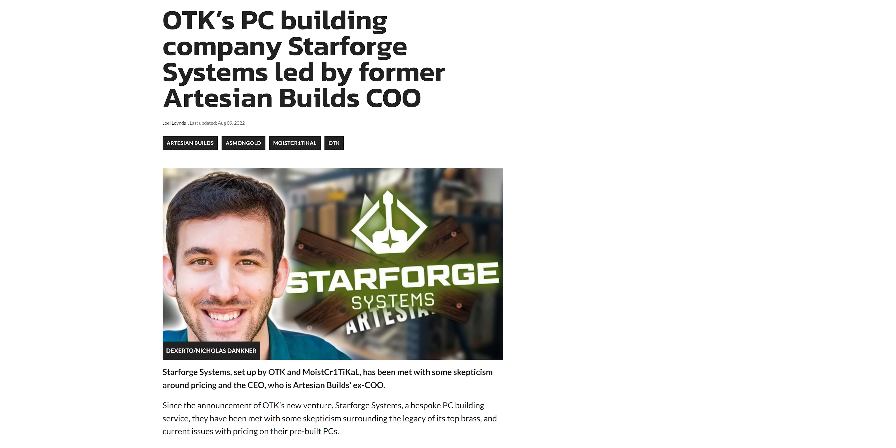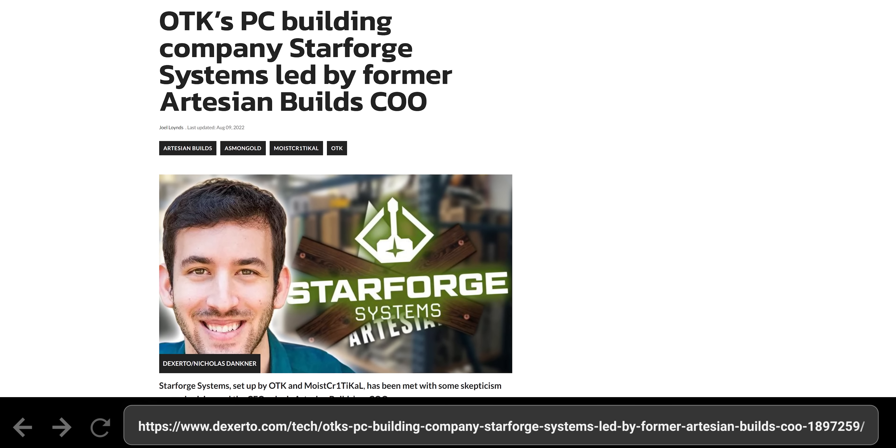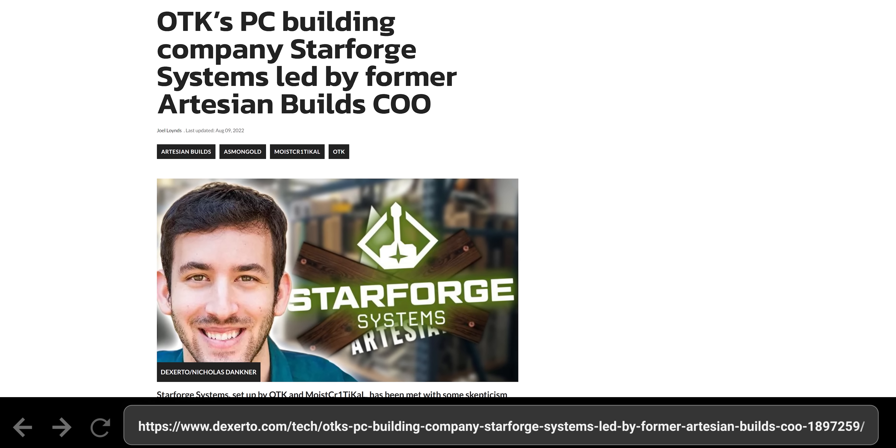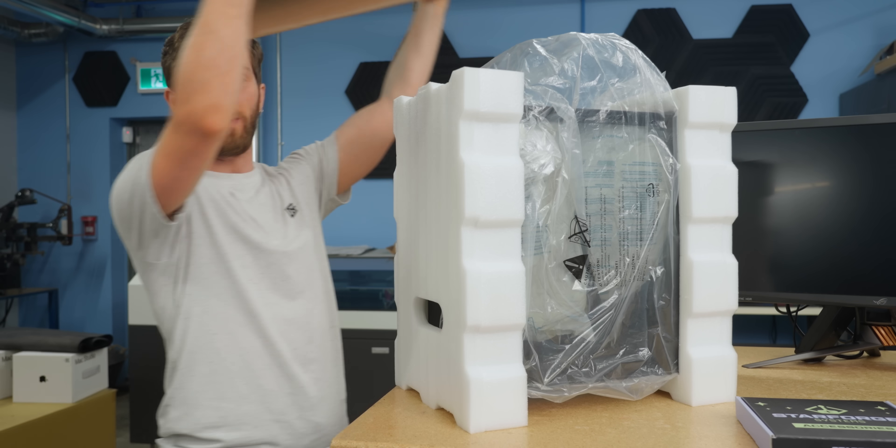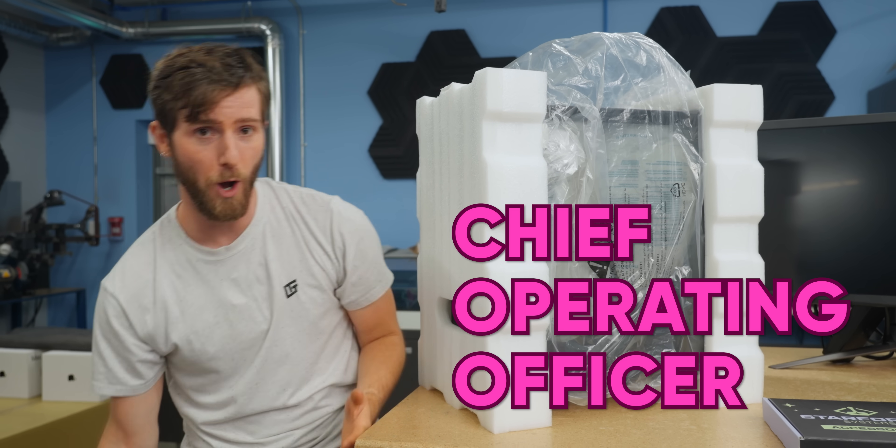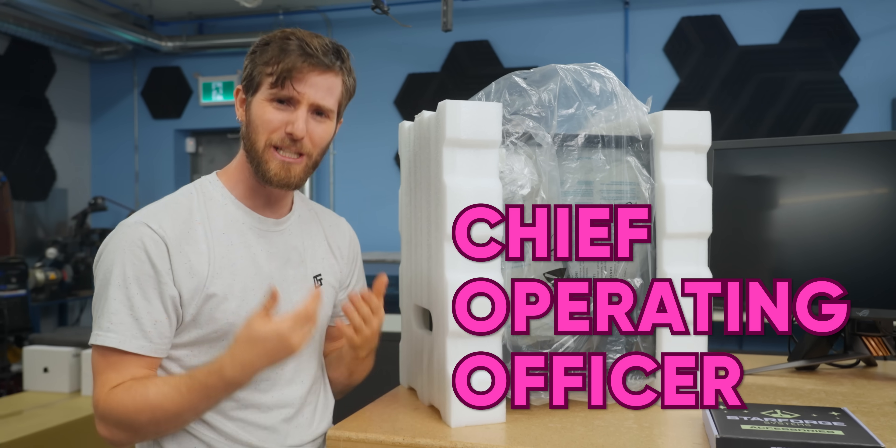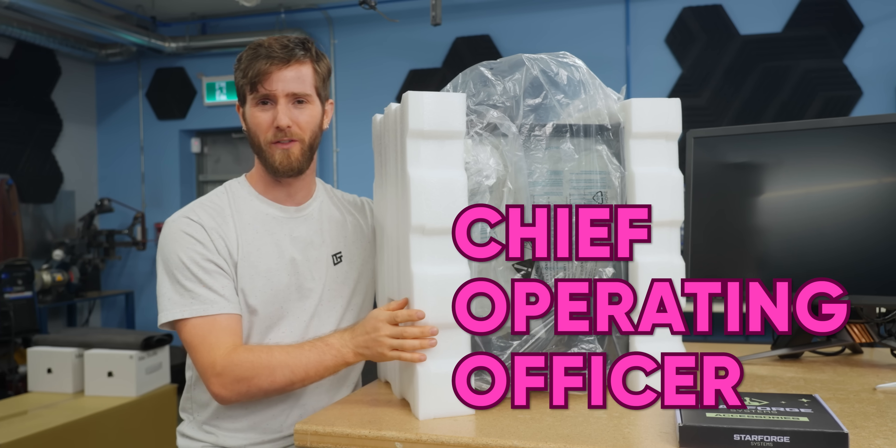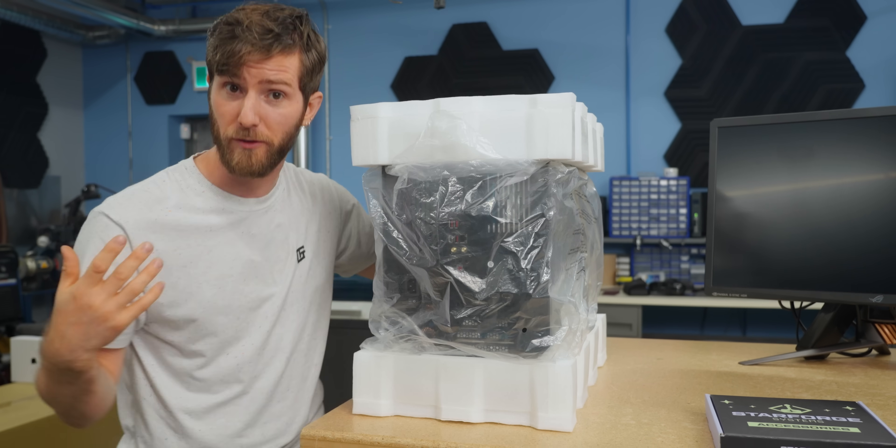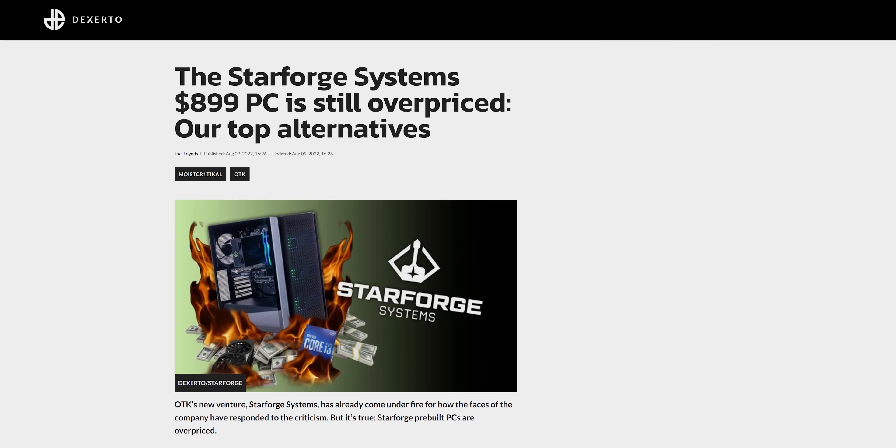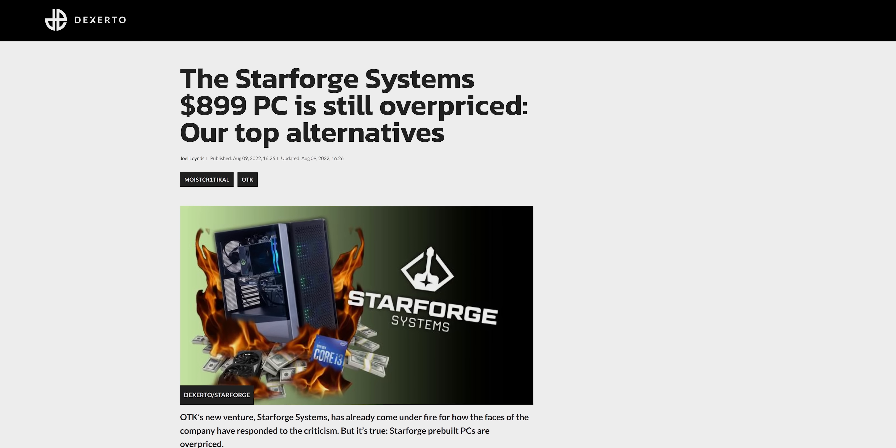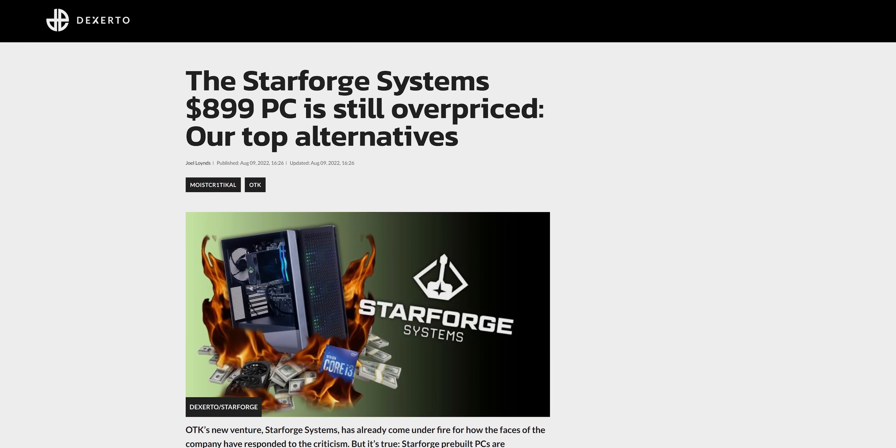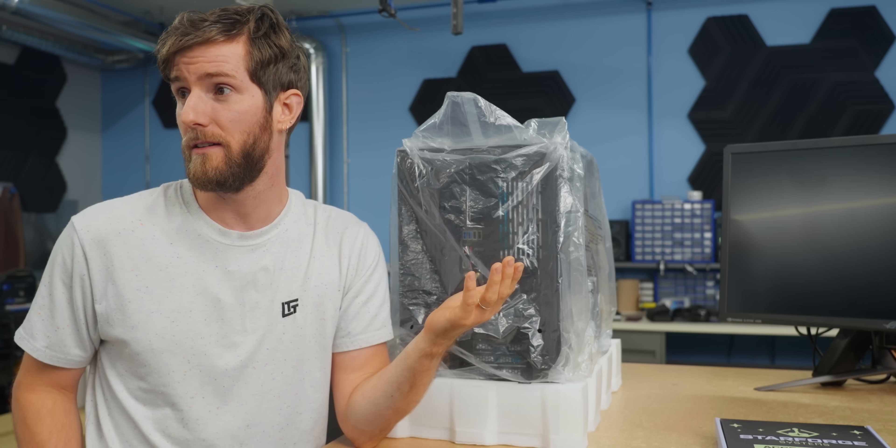It's going to be run by the ex-COO of Artesian Builds. For those of you who aren't familiar with the different C-suite positions, the COO is the one that basically runs the show, but doesn't necessarily get to make all the decisions. So they certainly brought in someone with experience. However, that experience didn't help them with the launch because there was immediate backlash to their high prices and supposedly terrible configs.